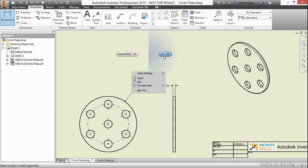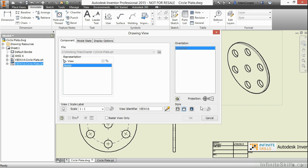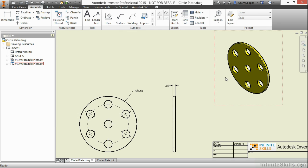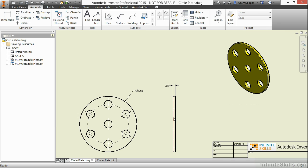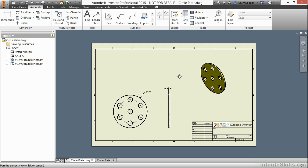You can also change how these look. Maybe you want this to be a shaded view, show a little bit nicer. Maybe you want to turn hidden lines on and off. Those are all things you can do inside this documentation environment, because in the end, you're going to give this print to somebody and they're going to have to fabricate your design.